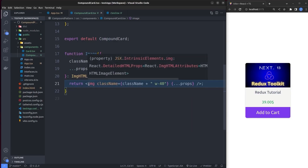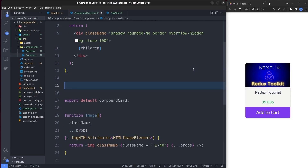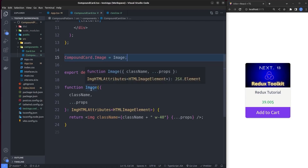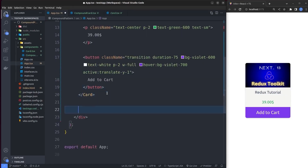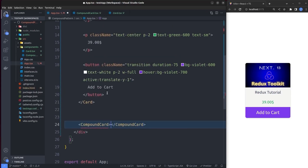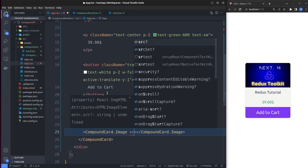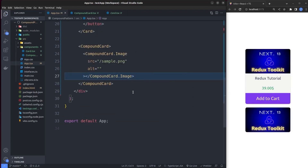Now that Image is a separate component, we want it to be part of CompoundCard. Before exporting, we say CompoundCard.Image = Image, so it's not exported independently — it's attached to the compound card. Then in app.tsx, inside the CompoundCard we use CompoundCard.Image, set the src prop by copying it from the original card, and we can see the compound card rendering the image correctly.